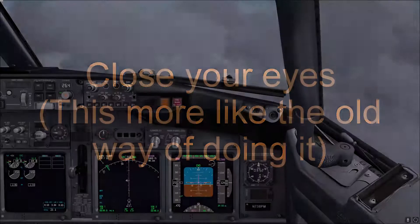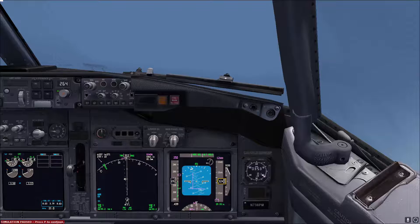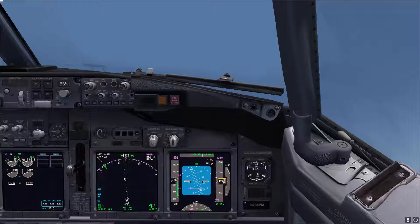We'll start now with the simulation of the nose high unusual attitude. Let's assume that this is the unusual attitude you are in. As you can see, it's a nose high with a turn. For both upset recoveries, the first thing you need to do is disengage the autopilot and auto throttle, and then for the nose high...